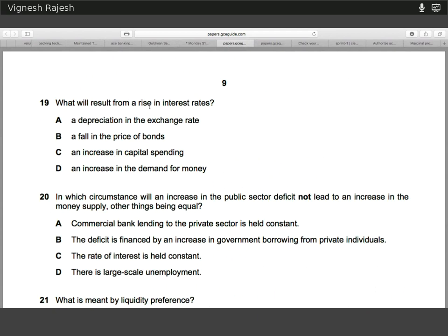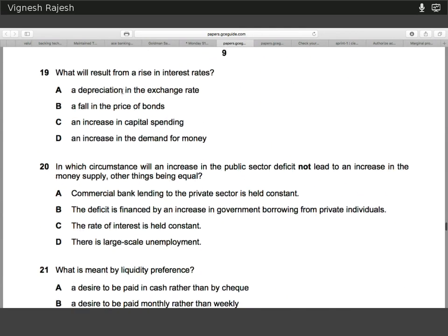Nineteen. A rise in interest rates is going to lead to a fall in bond prices, because bond prices and the yield on bonds — i.e. the interest rate — are inversely related. A rise in interest rates increases demand for savings and other money instruments, so demand for bonds falls relative to savings, and therefore the fall in demand leads to a fall in price. A is not correct because a rise in interest rates leads to hot money flows into the economy causing appreciation, and demand for money actually decreases due to increased borrowing costs.